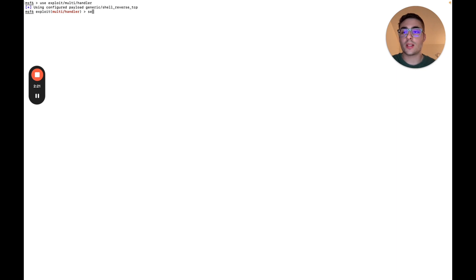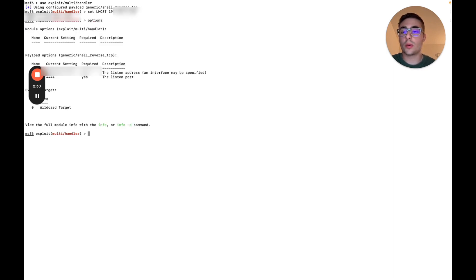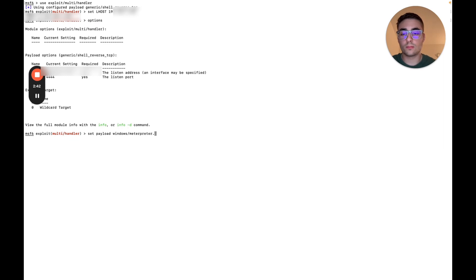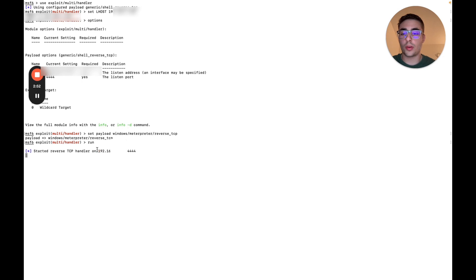And then we can set Lhost to our local IP. I think the Lport is already 444. Yeah. And then we can set the payload. Windows interpreter, reverse TCP. Awesome. Now we can run this guy. So you see there is port 444 listening on my attacking IP.